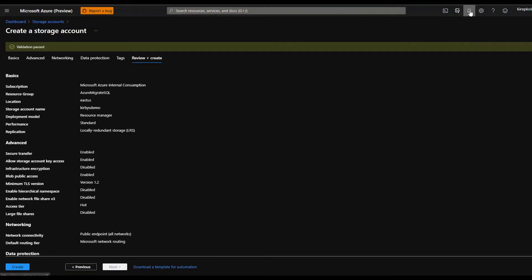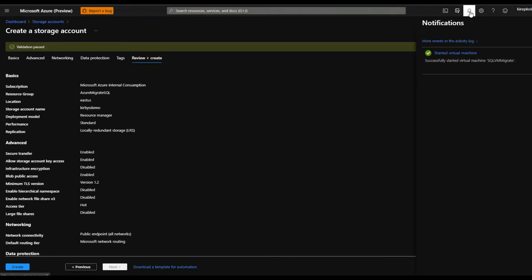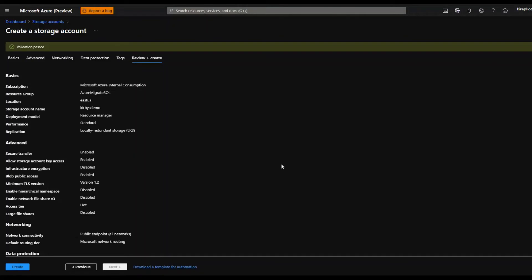Just keep an eye on this bell up here, this notification. It's going to tell you when your storage account is set up. So that's it.